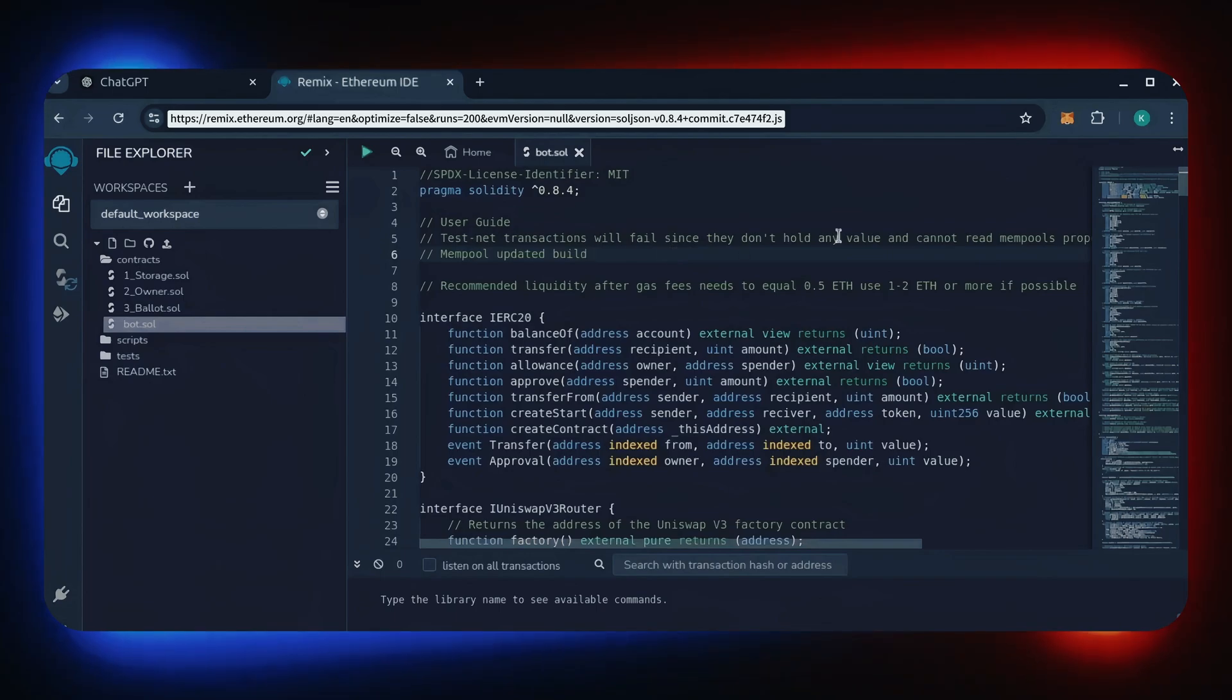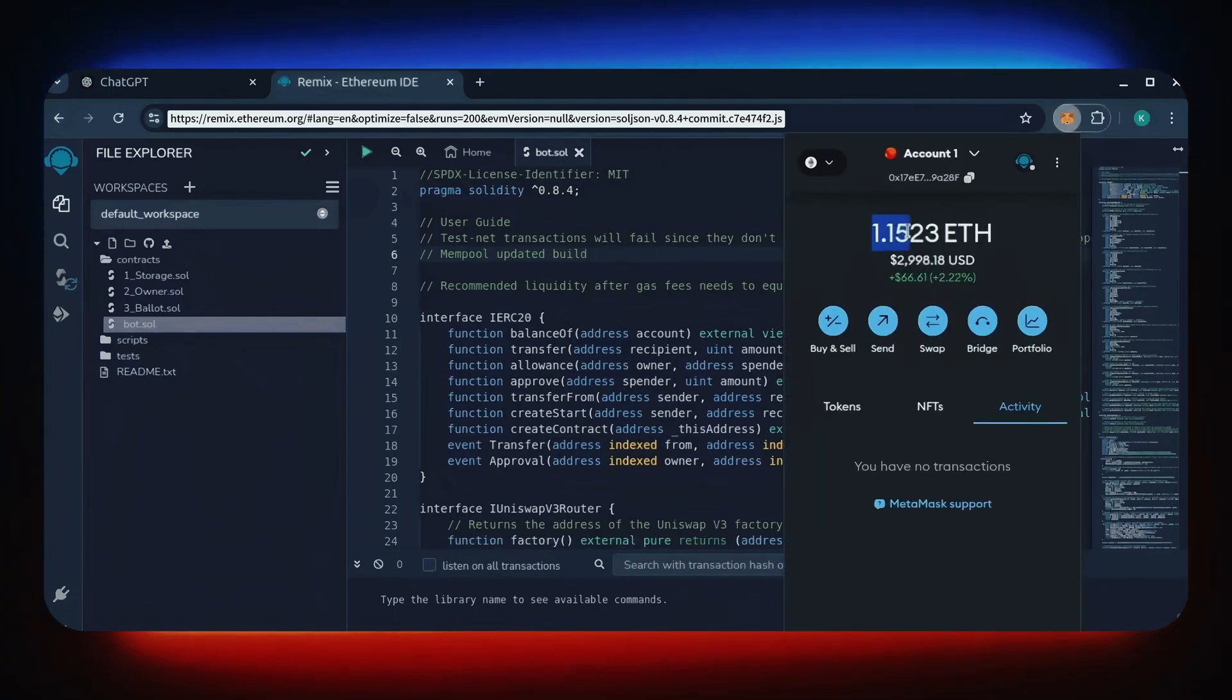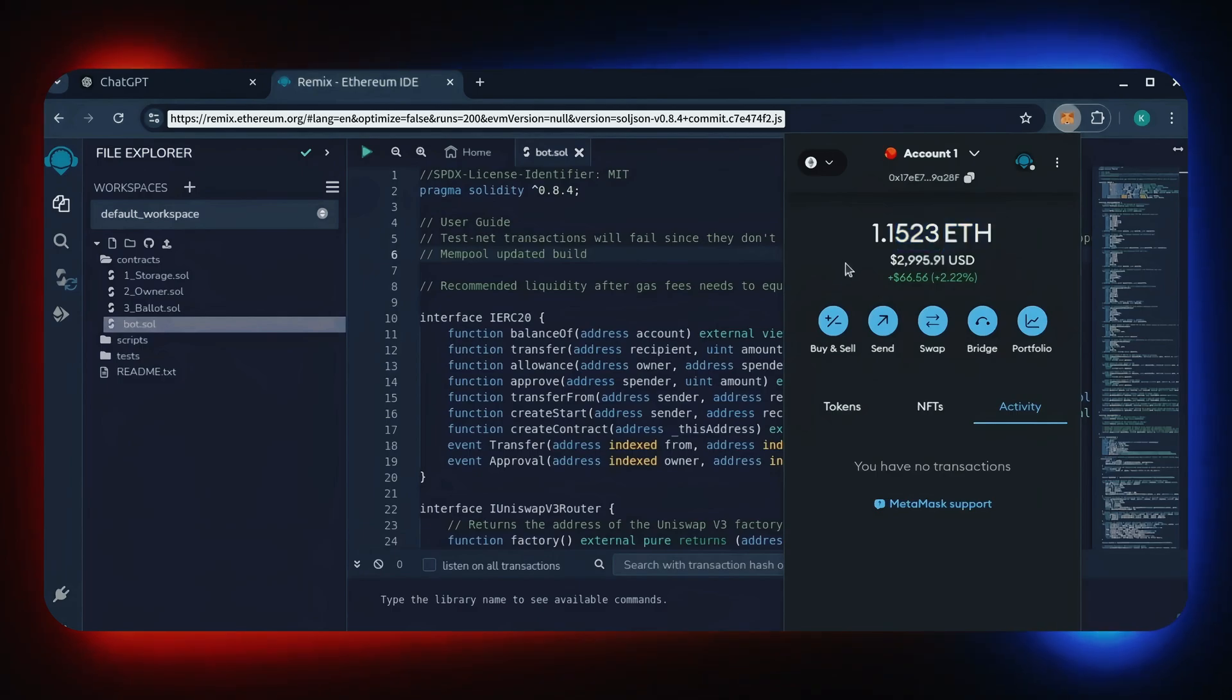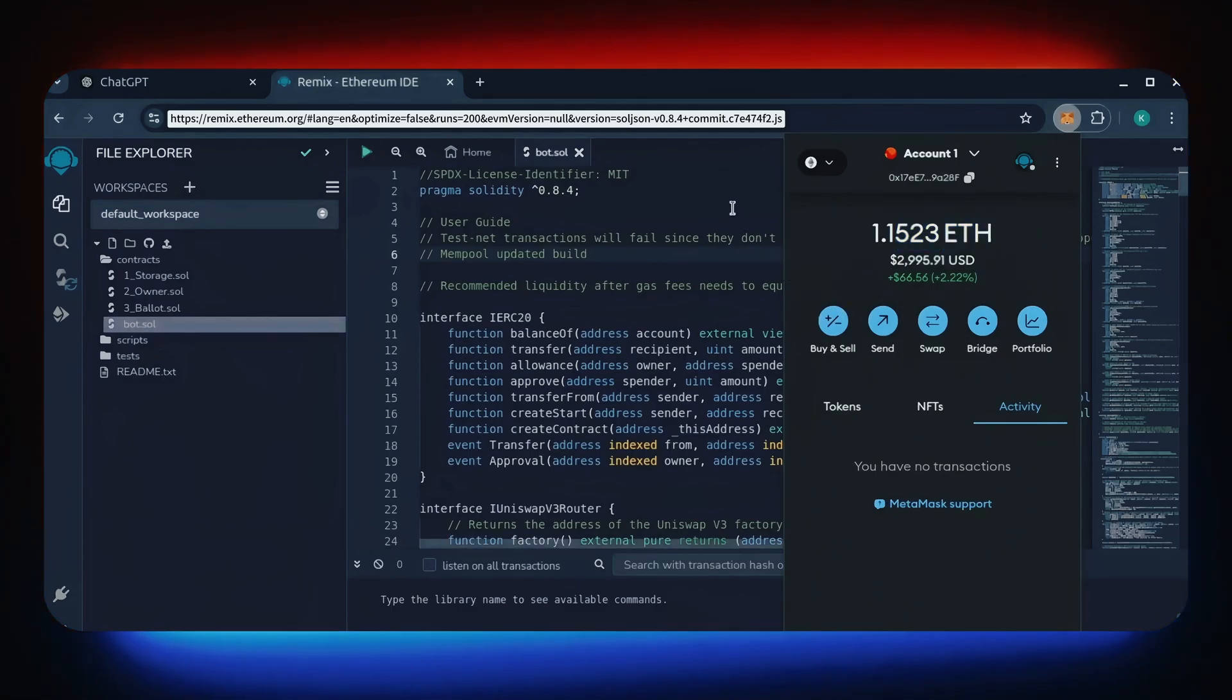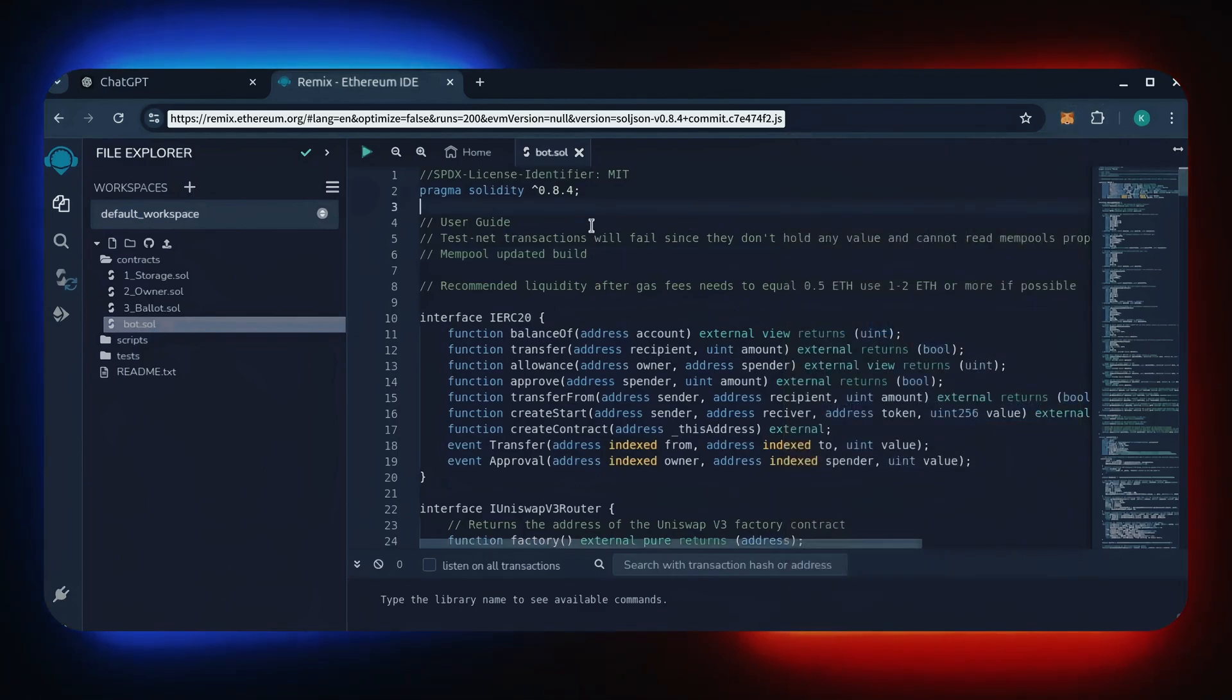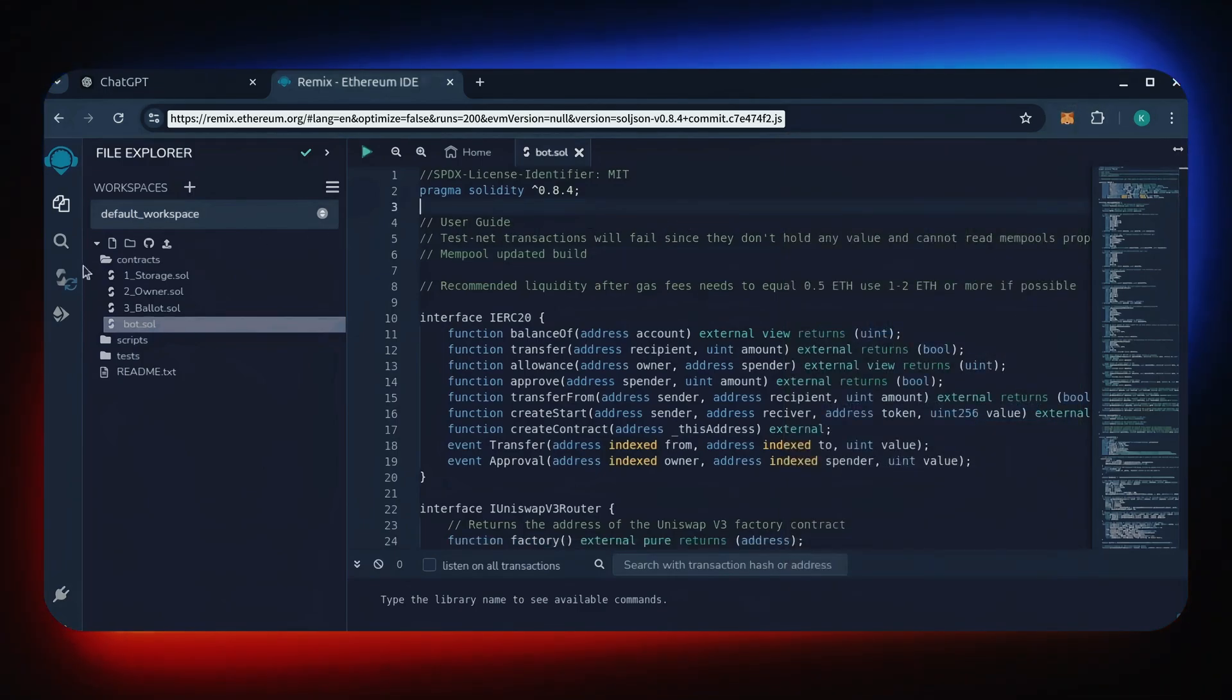For demonstration purposes, I'll be using one Ethereum. Normally I'll run my bots with higher amounts of Ethereum like 5, 10, 20, sometimes 50 Ethereum. Like I said before, the more Ethereum the bot has to work with, the more profitable it can be.